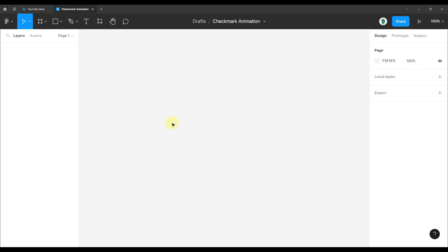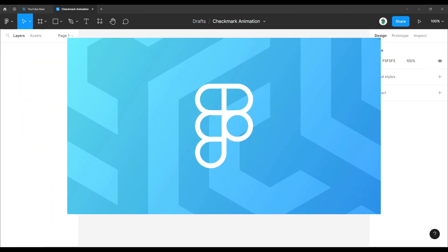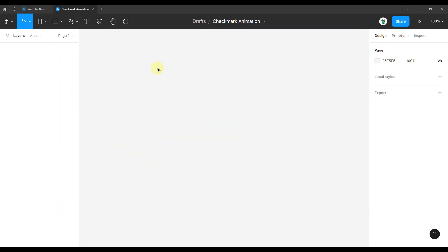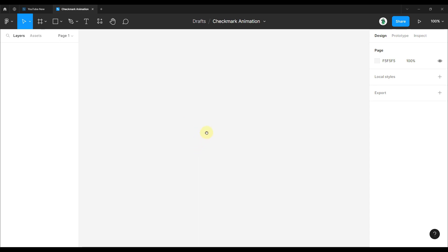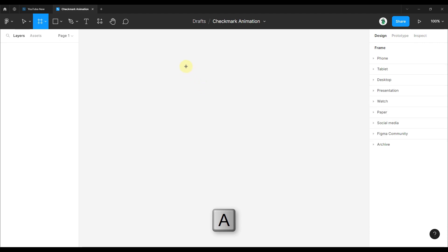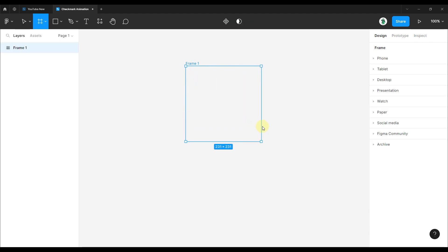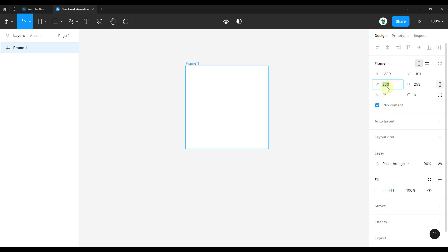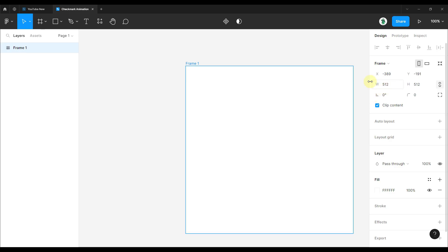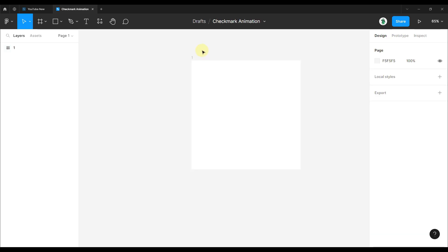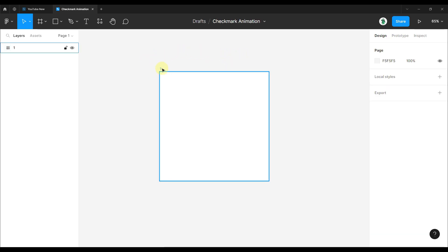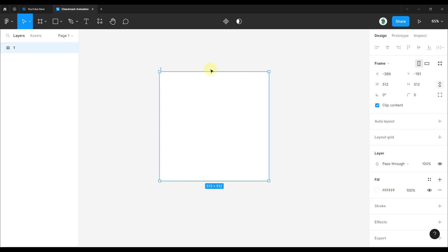For those of you who are not familiar, Figma is a UI/UX software that is available for free. If you want to completely master this software, I highly suggest you check out one of my online courses for that purpose. Here we are going to start by creating one simple frame. Press the A shortcut, hold down Shift, and create a simple frame. Specify the size to be 512 in width and height, and name this frame number 1. We are going to create multiple different frames and convert our design into a prototype.